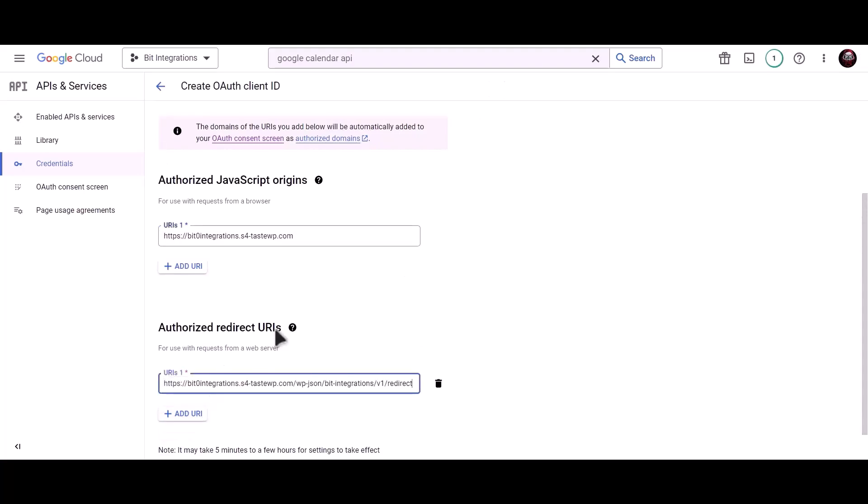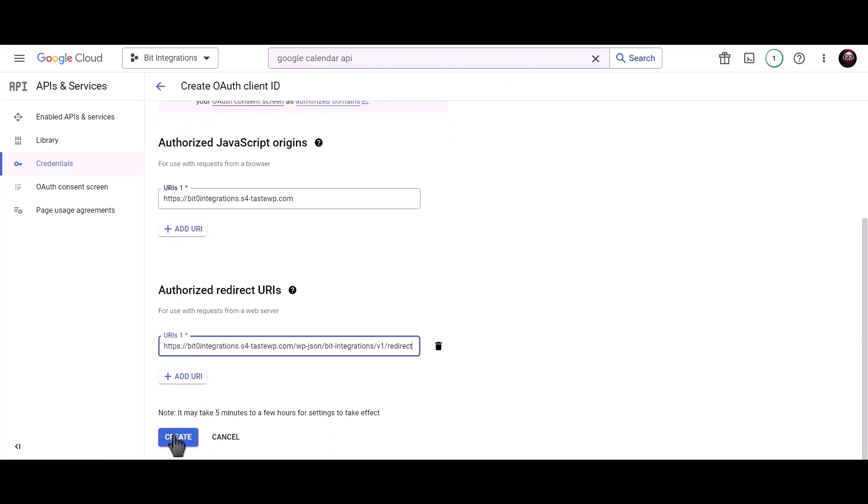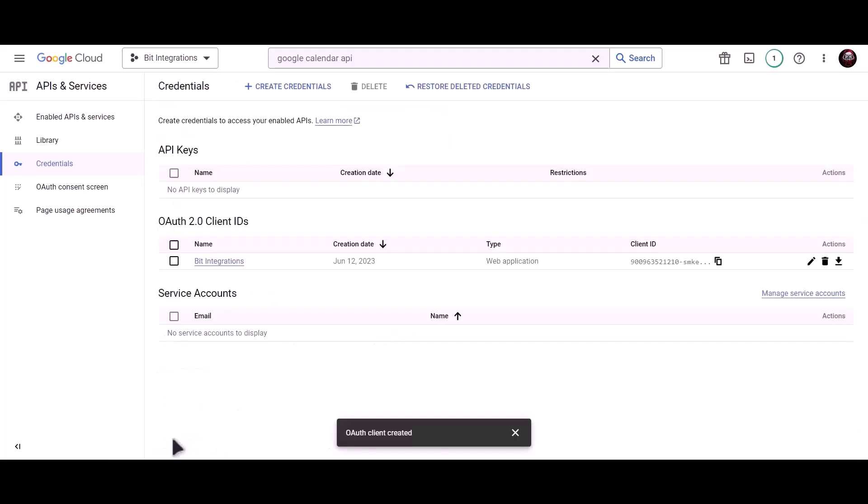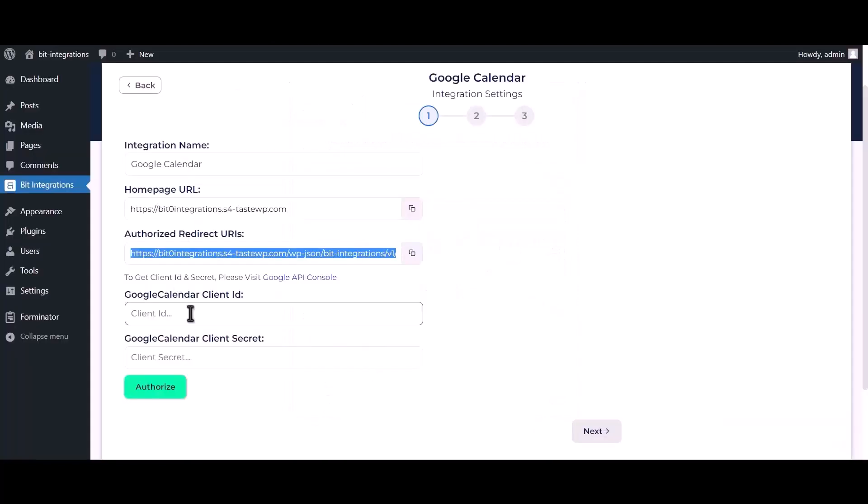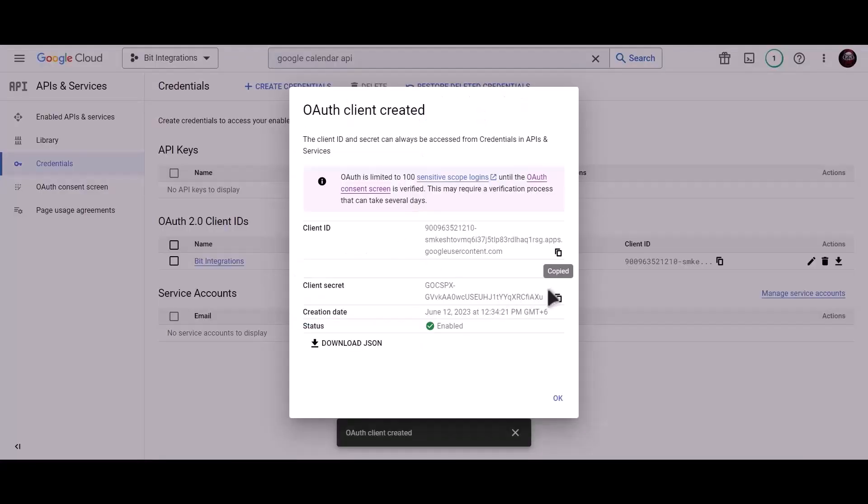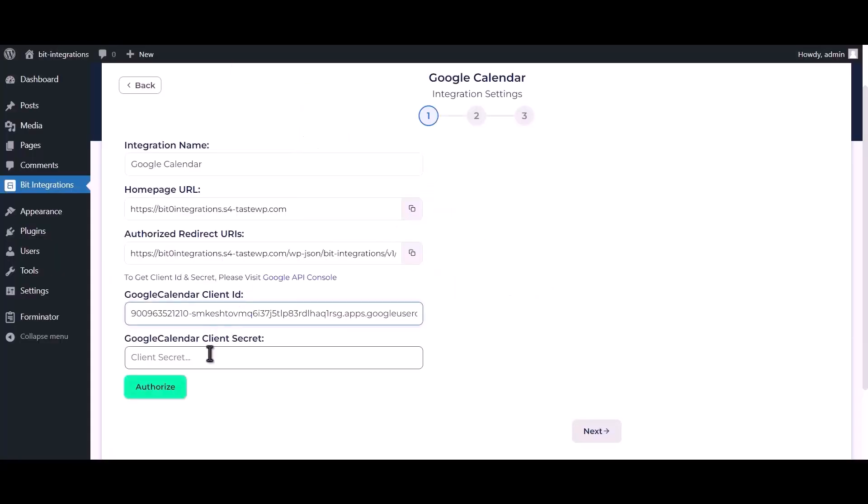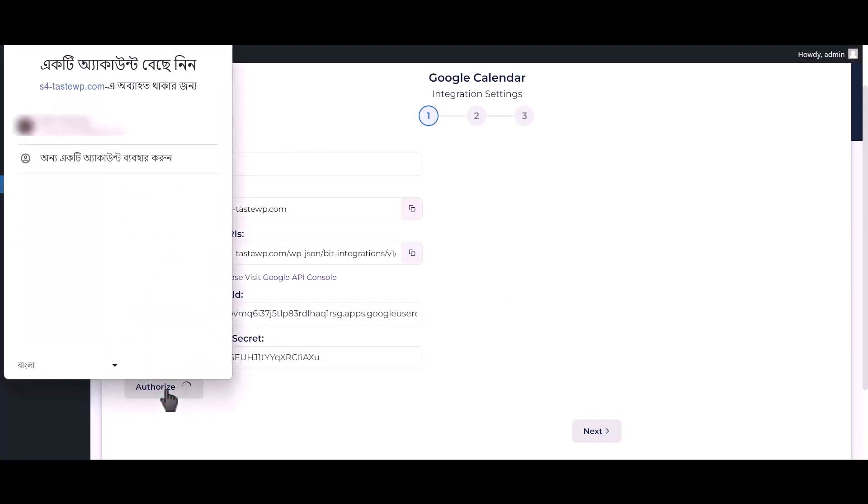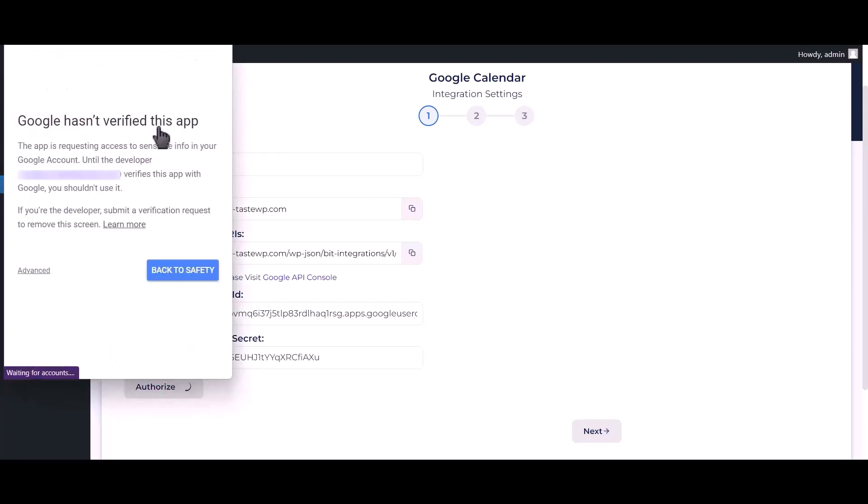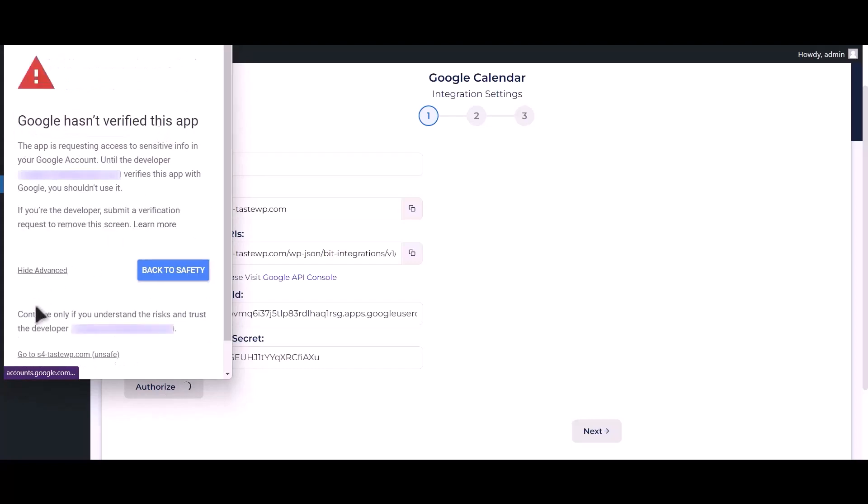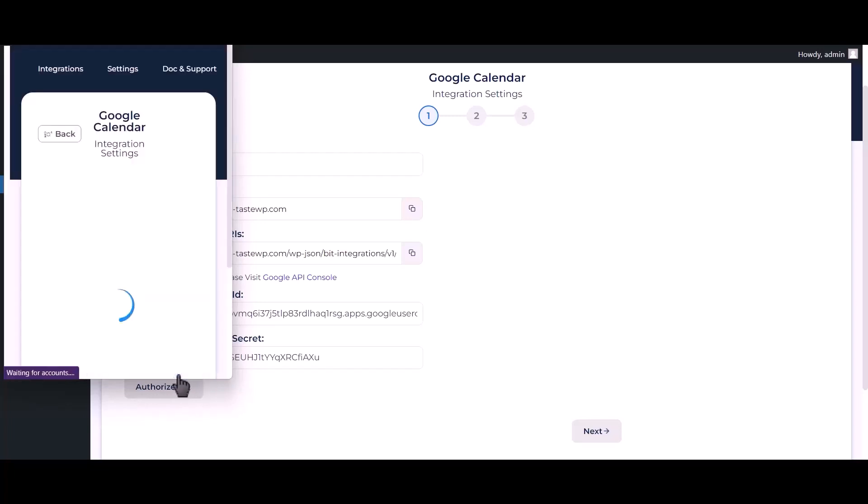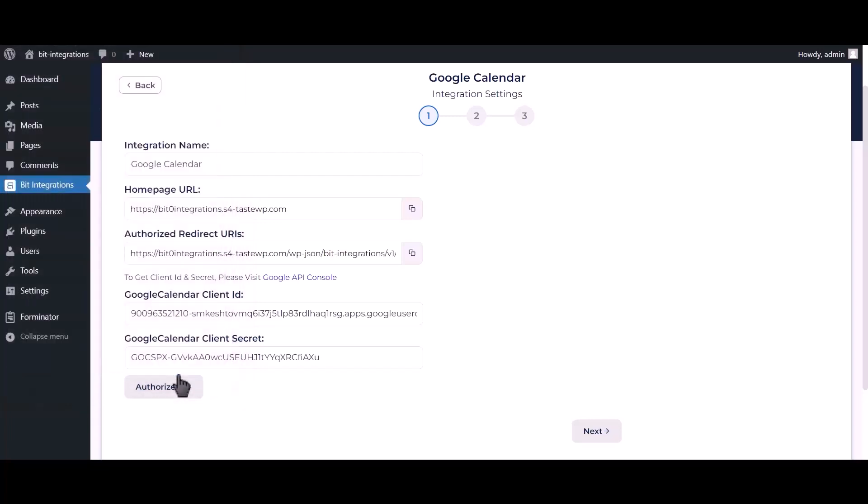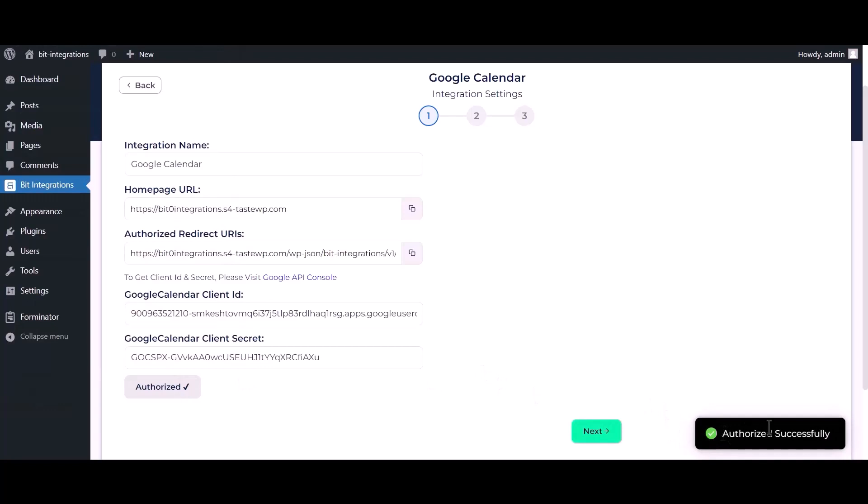Click on create. Now copy client ID and paste it here. Copy client secret and paste it here. Click on authorize.